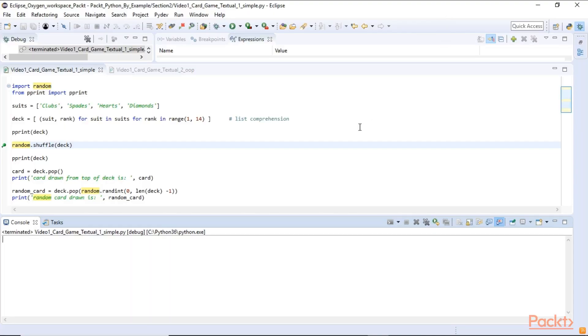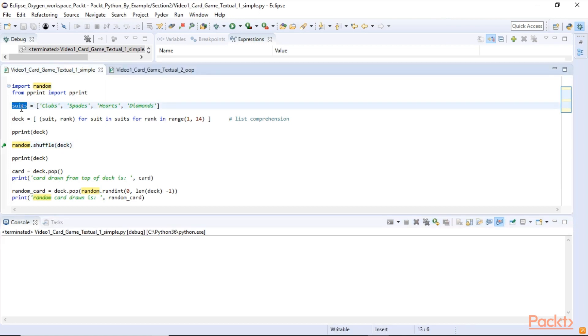Here is one simple way how we can create a simple game of cards. We have created a suite list which contains a suite and we are using a list comprehension in which we generate the 52 cards.